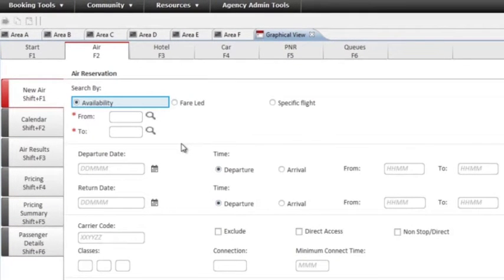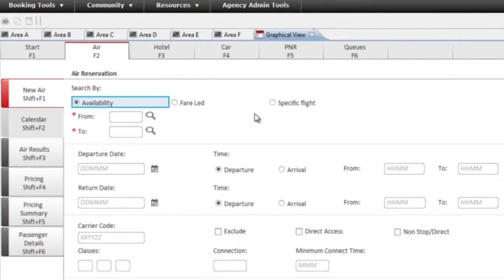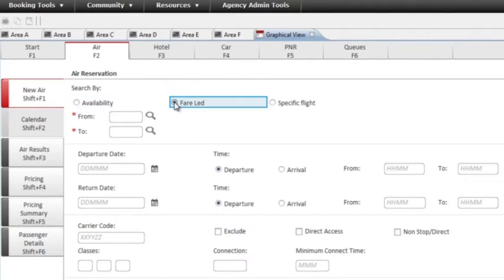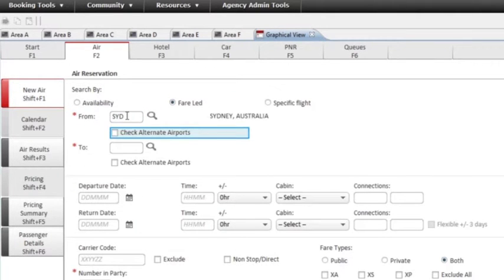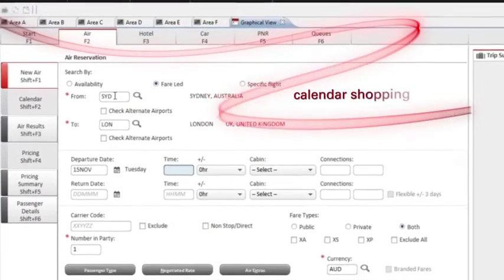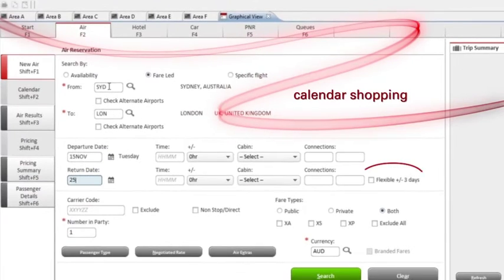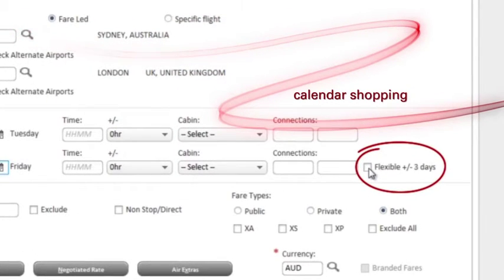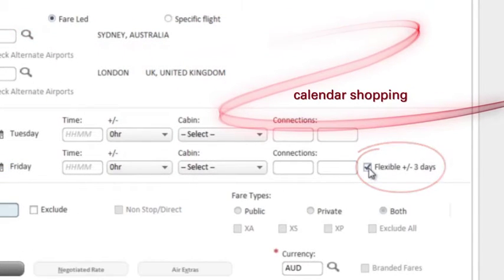You can search using three types of air shopping criteria: availability led, fare led, or search by specific flight. These let you customise your responses to suit your customer's requirements. Search for the lowest fare available for specific dates, or if your customer is flexible, select plus or minus three days to view calendar shopping and compare travel options using flexible dates.